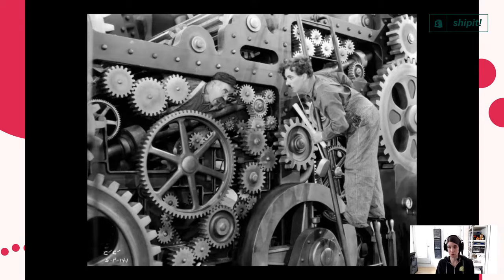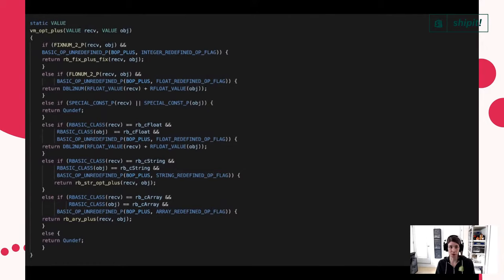Inside every primitive operator like plus, there's a lot of hidden complexity. Looking at the CRuby source code that defines the plus operator, you see many different cases: a case for integer addition with fixnums, a different case for floating point addition, and a case for calling plus on objects that are instances of a class, strings, or arrays. Inside YJIT, we need to handle all of these different cases efficiently and avoid unnecessary type checks.